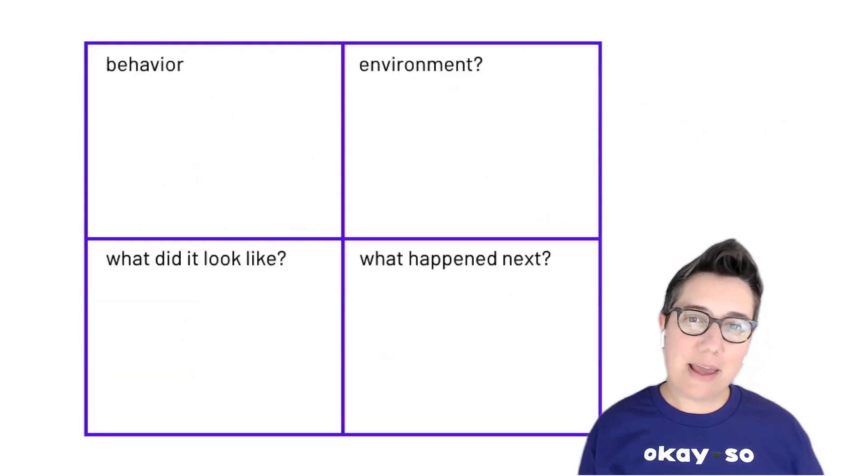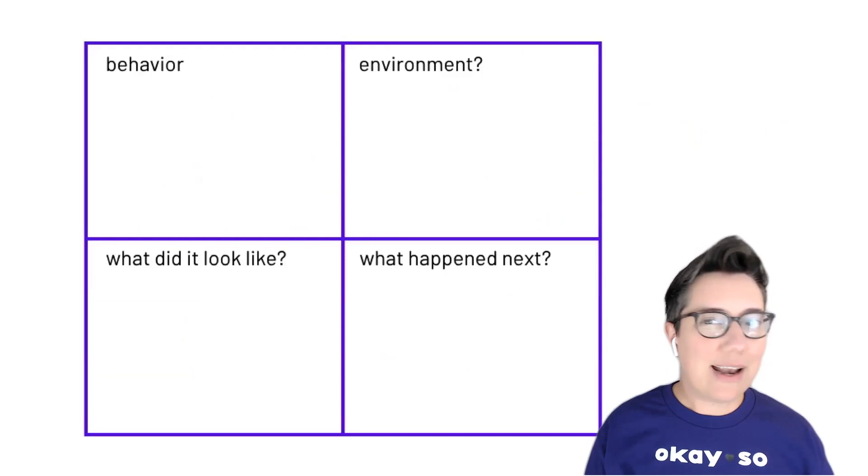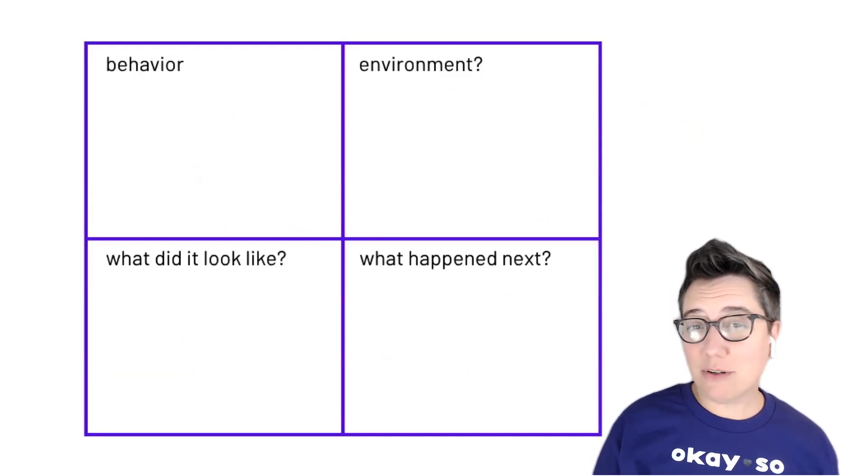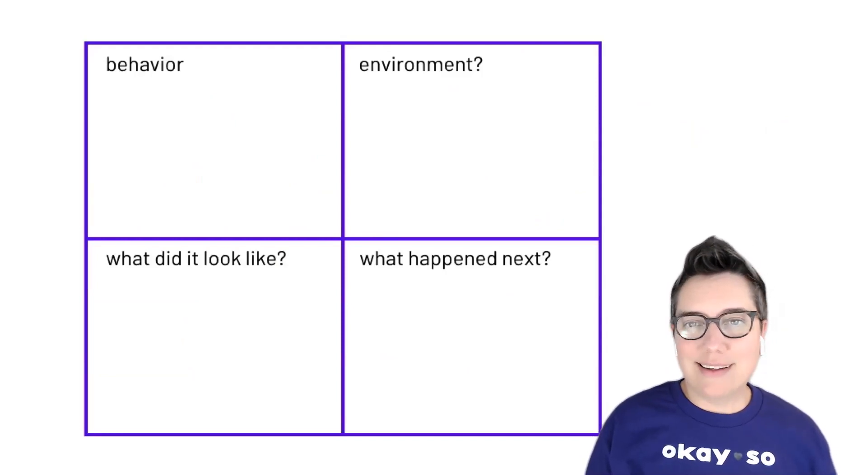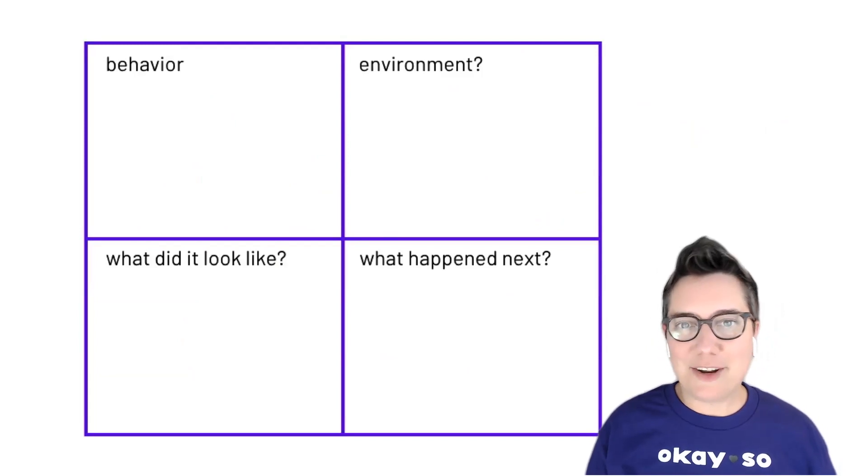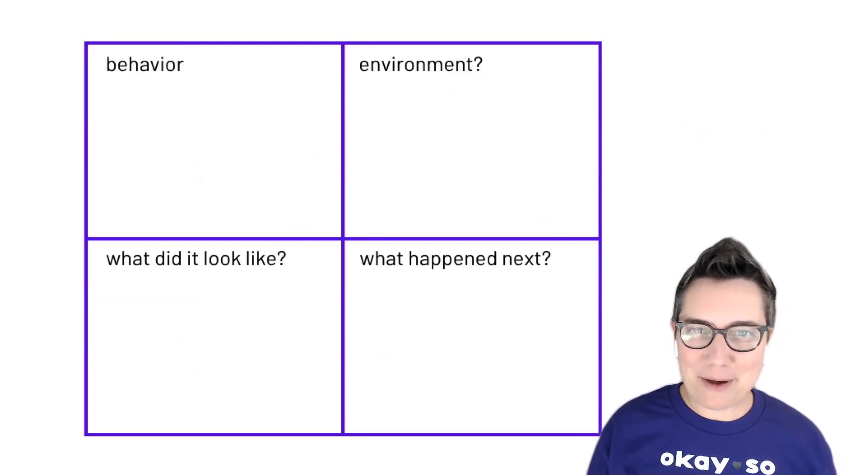What was the behavior that you noticed? Was there anything in the immediate environment that triggered that behavior? It's possible there wasn't, but it's always a useful thing to think about.